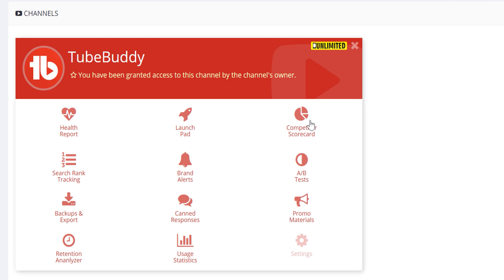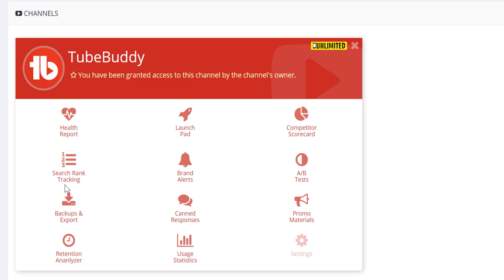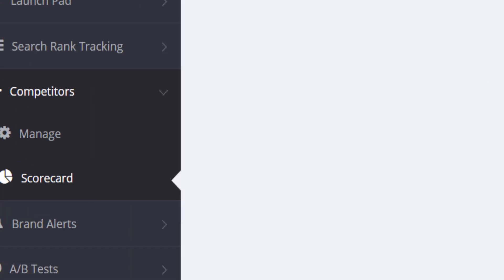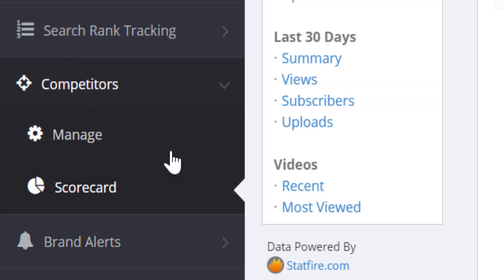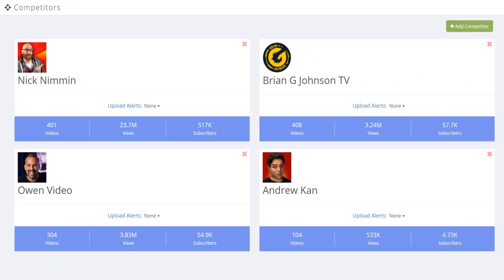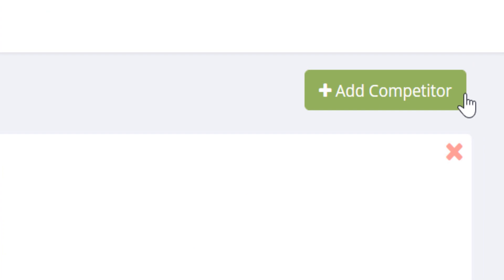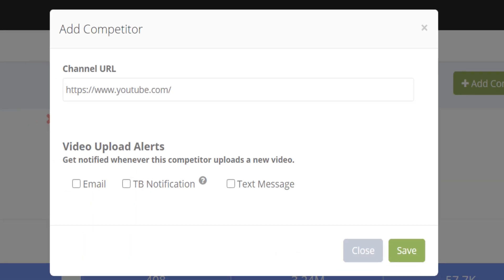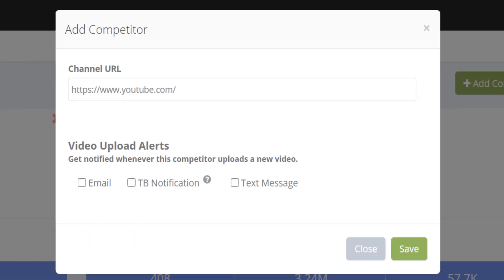Competitors scorecard does require a legend license, and you can access search rank tracking with the star level license. On the competitors, you can add people you want to track and see how you're competing with them. Here, we have some friends of tubebuddy for example. You can add a competitor by clicking the plus add competitor button here.